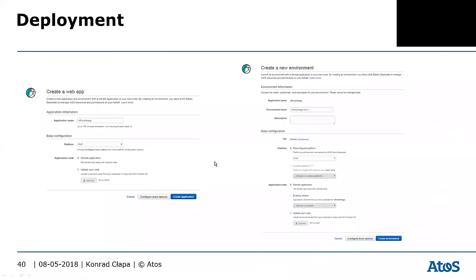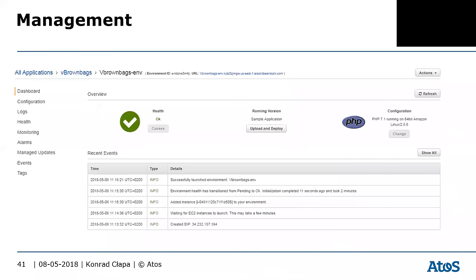Once you deploy your application, you can create additional environments — a worker environment if you require it, or a blue deployment environment for testing before swapping. The console is simple but quite powerful, with options to configure load balancing, connect databases, view logs, and run basic health checks.